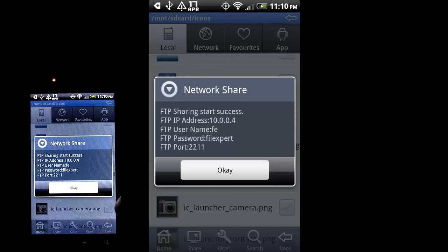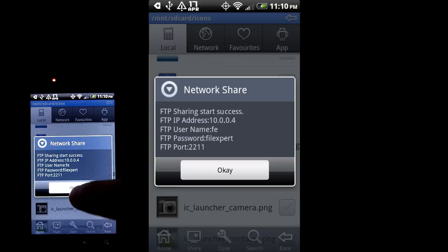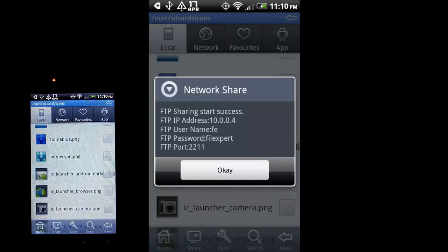Make note of this information because, like I said, you'll be using that on your computer. So hit OK again.